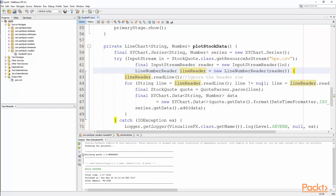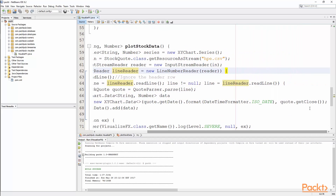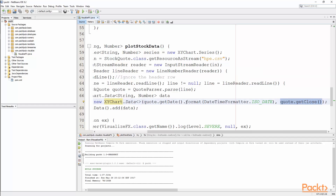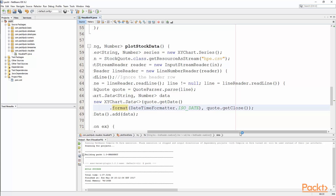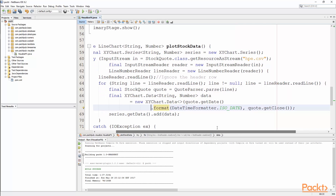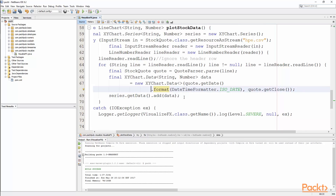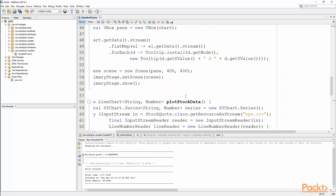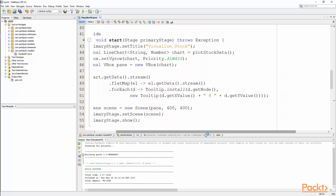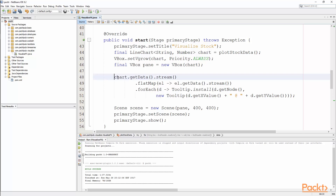We read the first line because that's just header data, then we're going to read in each stock quote and plot out the date and the closing price on that particular day. By having this as a chart, we're able to get a picture of how that stock performs much more easily than scrolling through raw text data — we can see in the picture whether it's moving up or down. Then, because this is a visual application, we add it to our graph and display the chart.